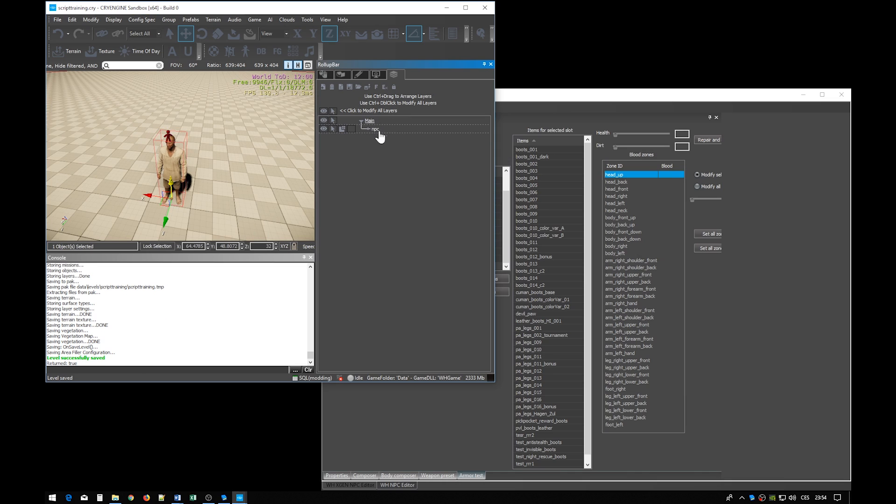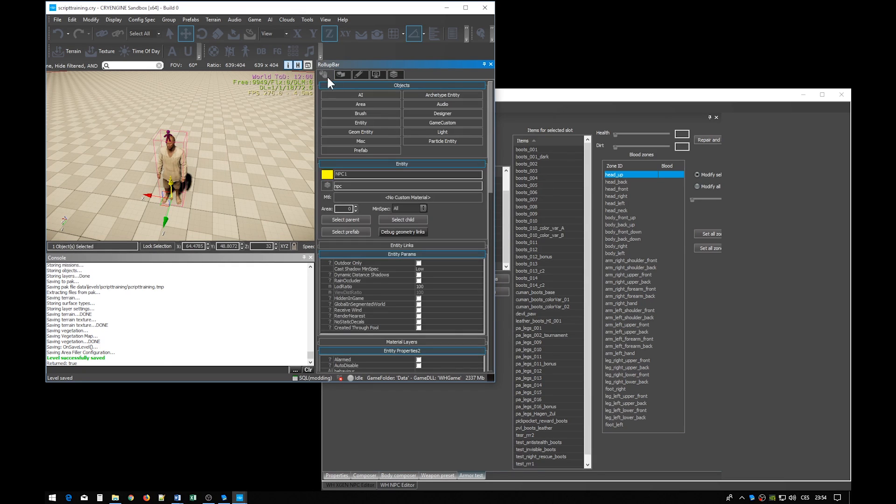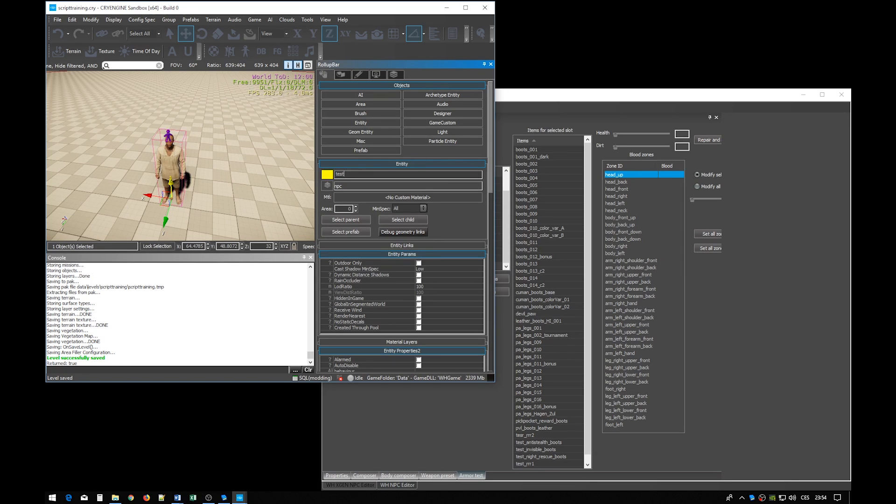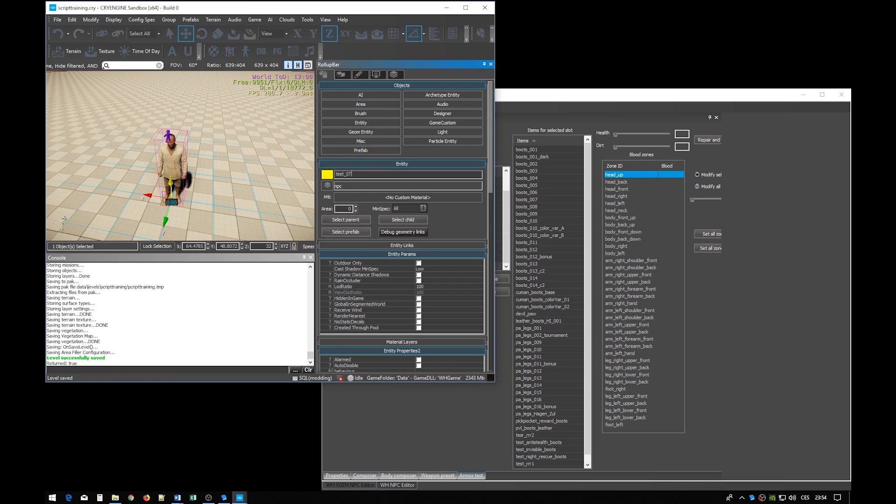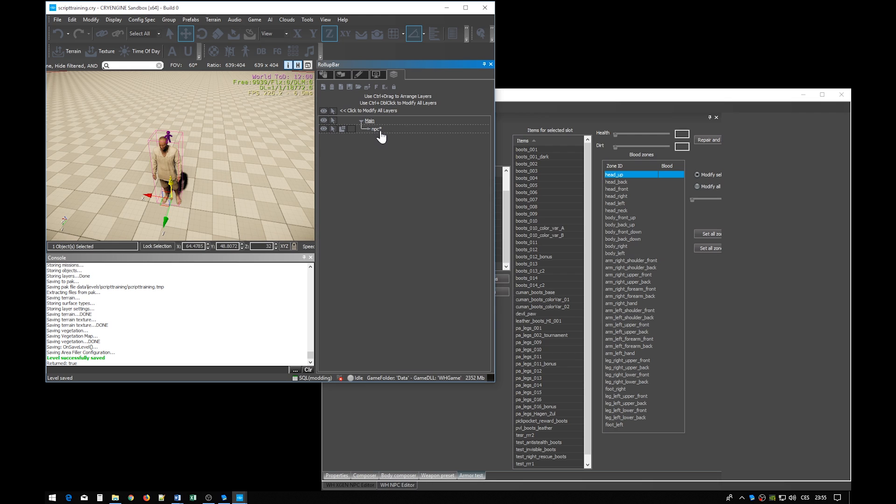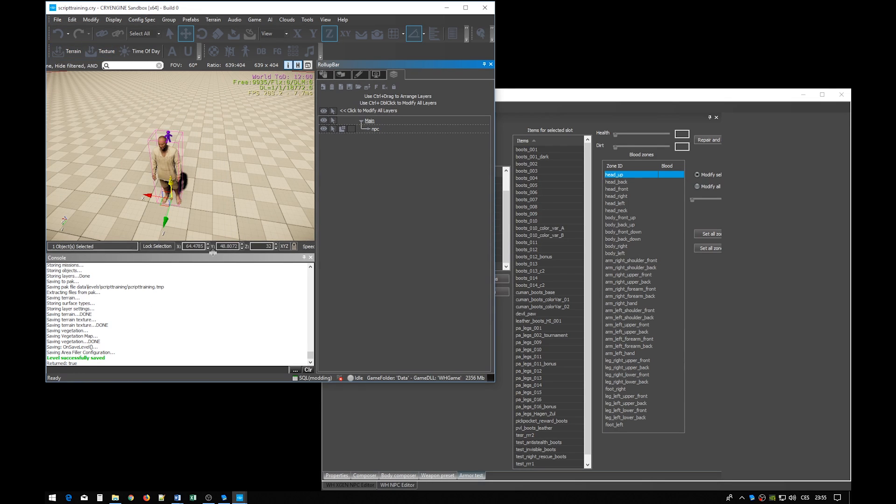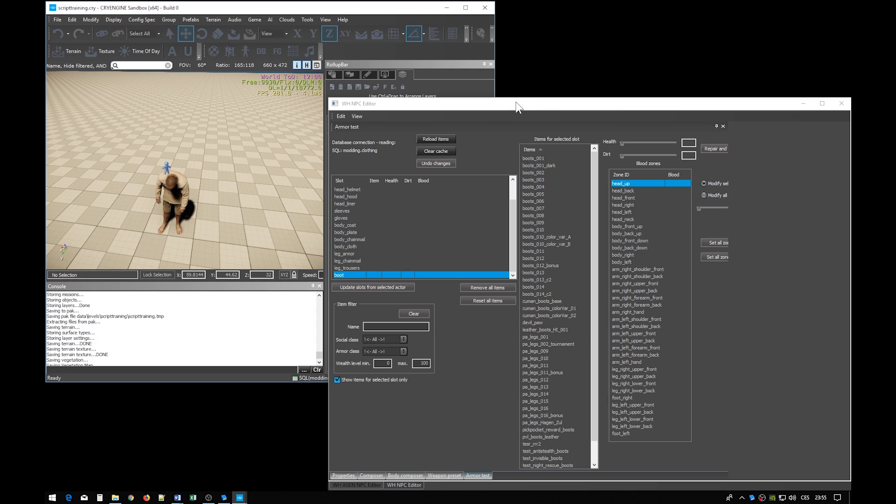You may have noticed in this process that there are these asterisks appearing and disappearing. They indicate any unsaved change. Now I want to rename the NPC entity. As per the instructions his name should be test underscore st underscore NPC1. Now as you can see the asterisk reappeared. You can also see it here. So maybe we should save the level again. Now we have the entity named and we have to give it a soul.